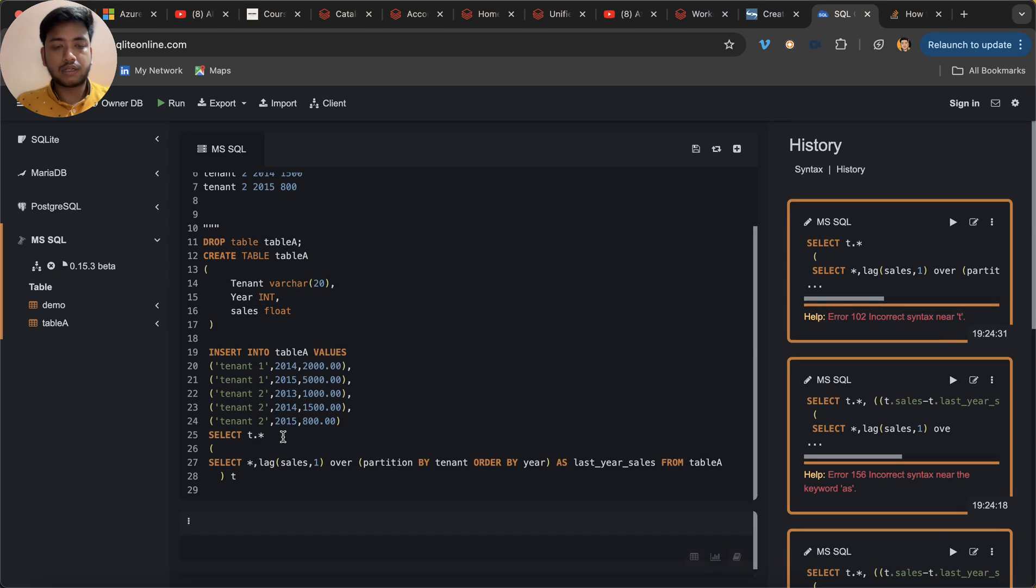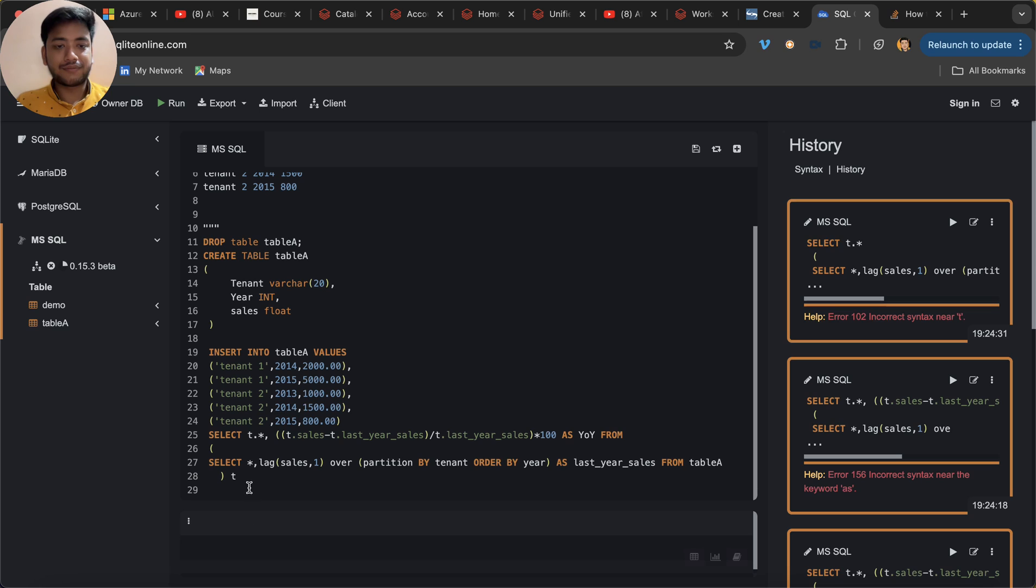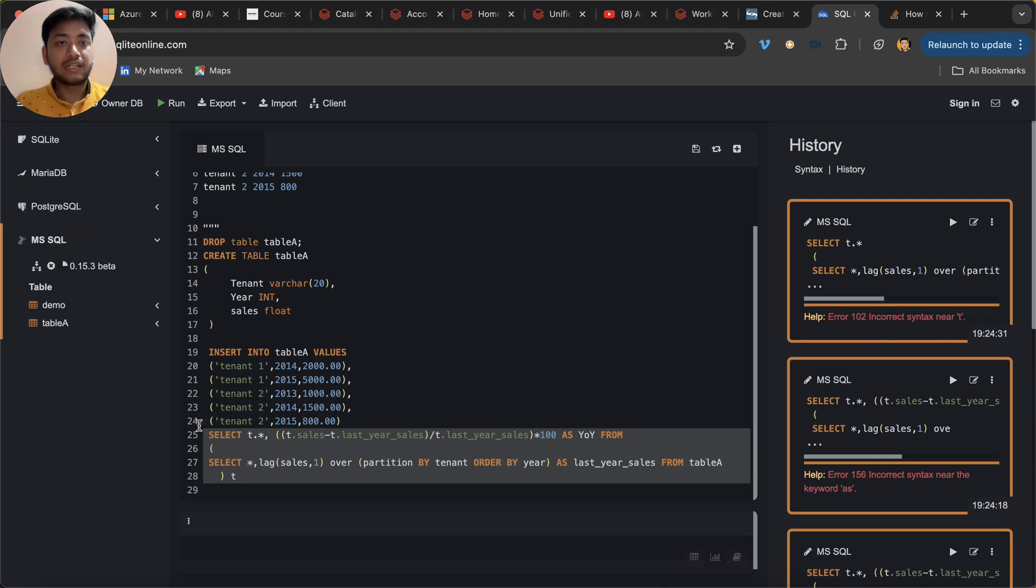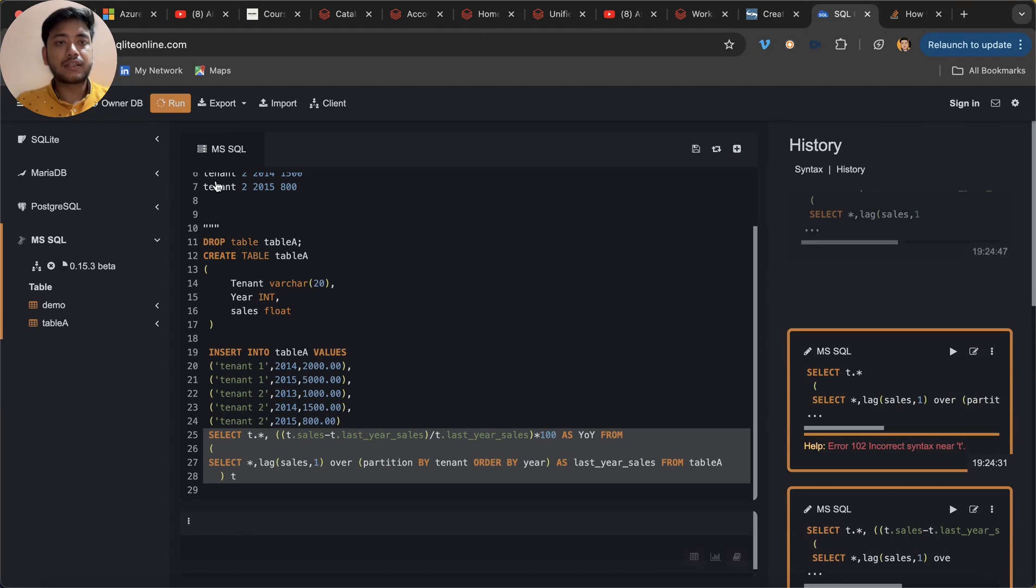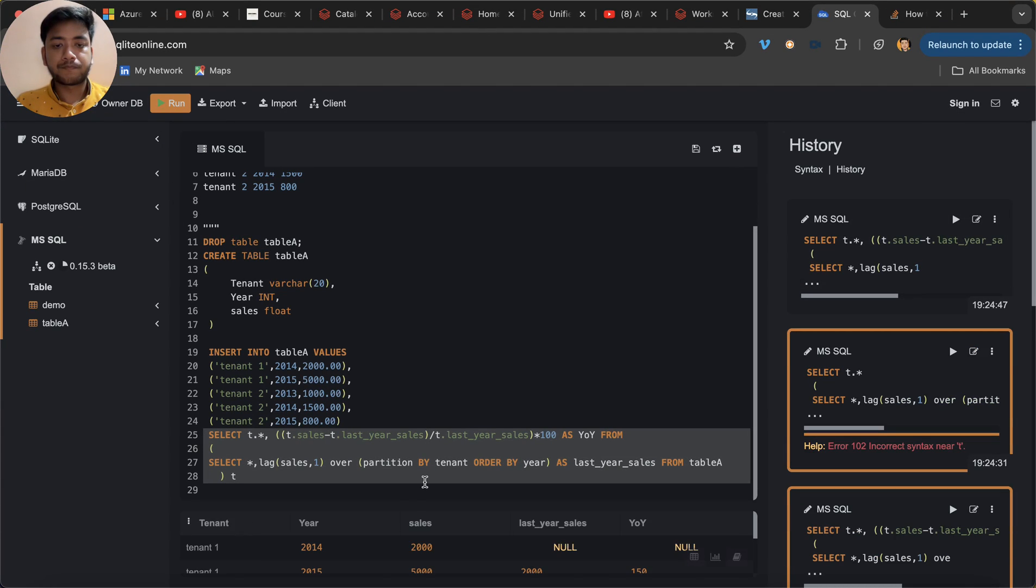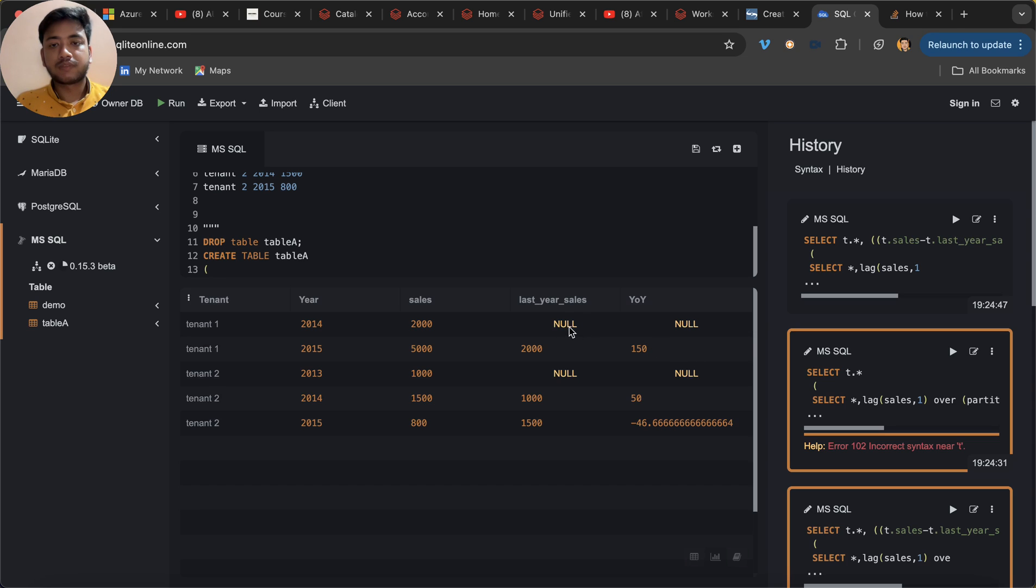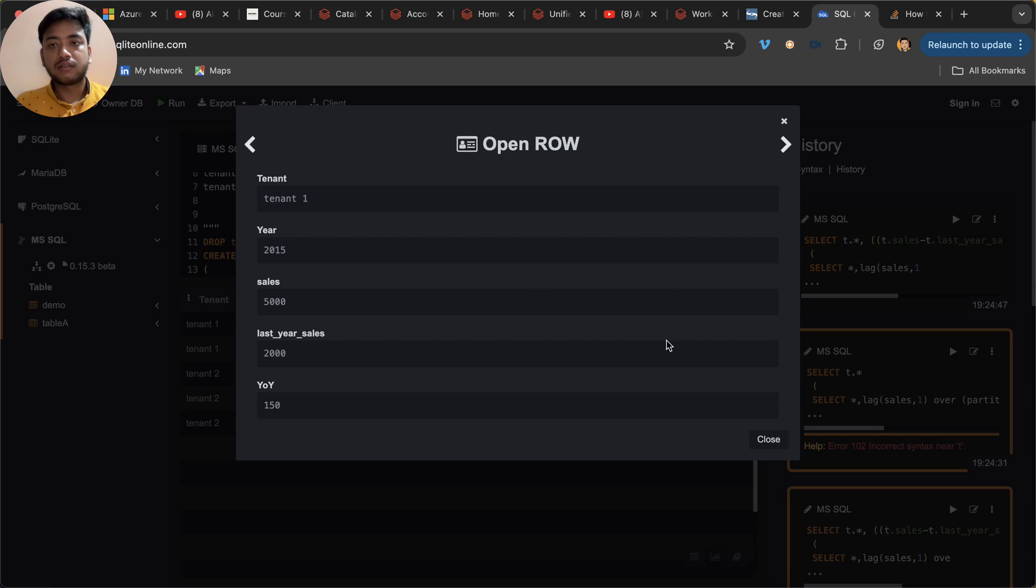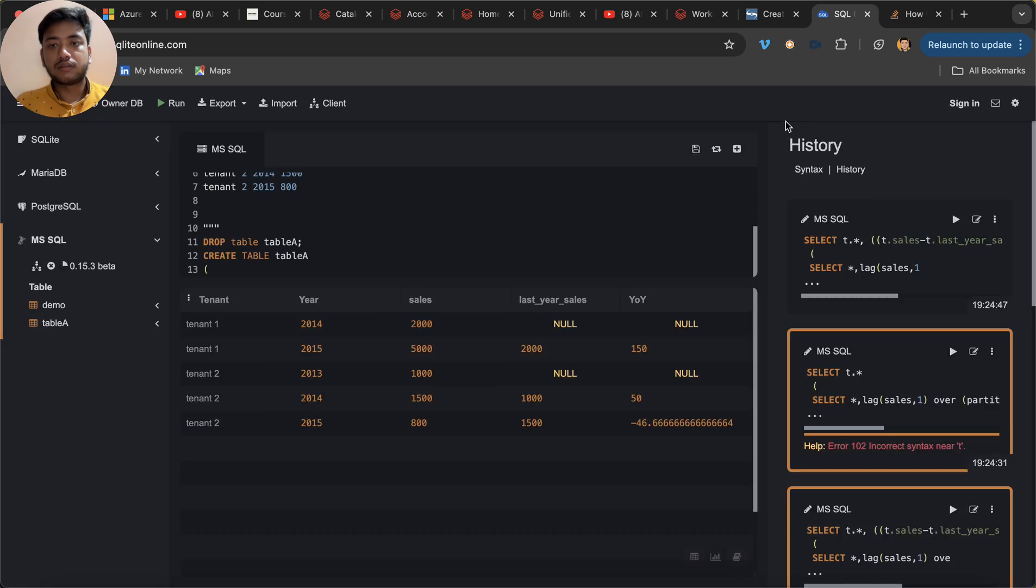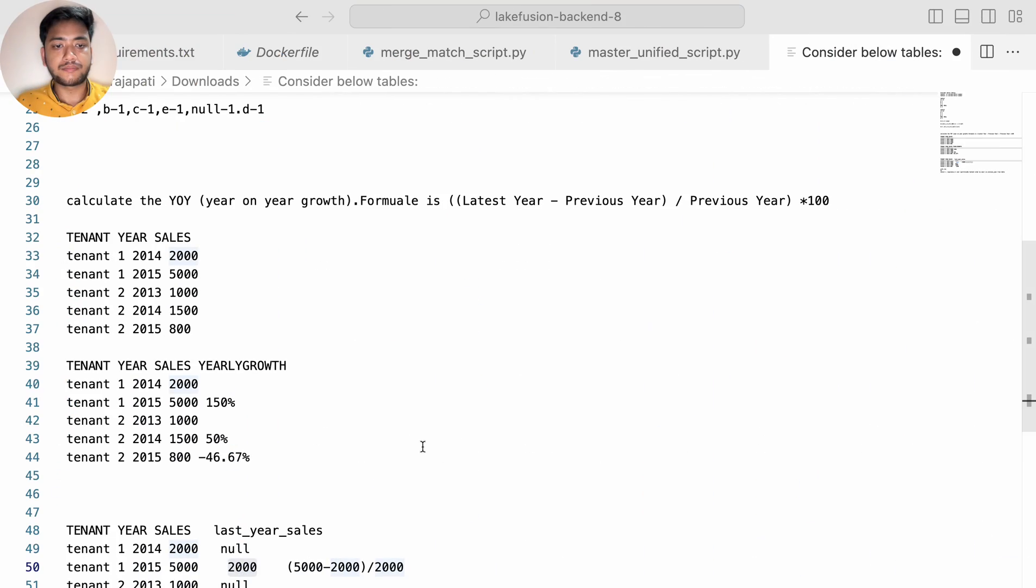Oh I got it. I should keep here FROM. Okay, now if I run this it will give me the output. See the output like YoY - null, 150, null, 50. And this. Now let's compare it.